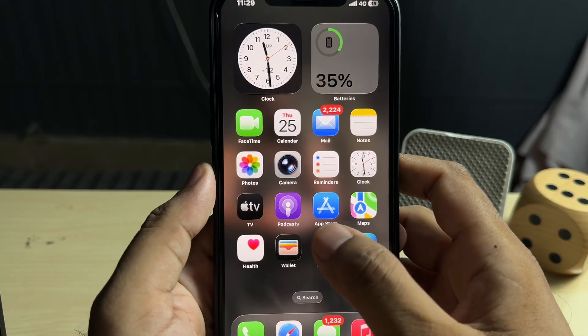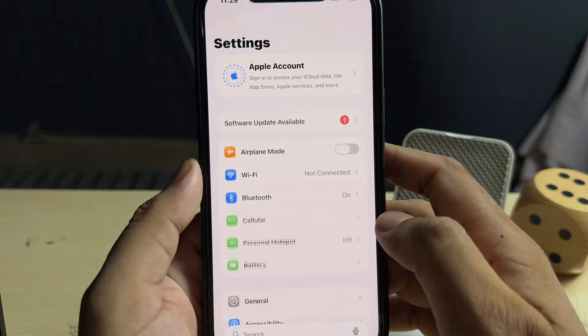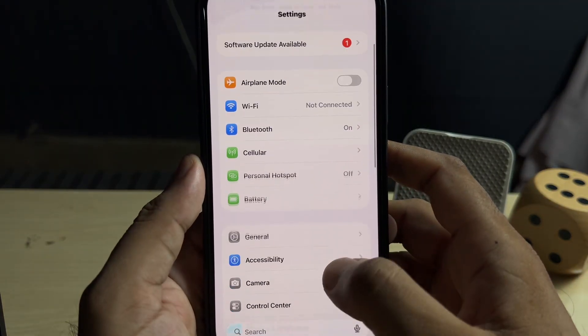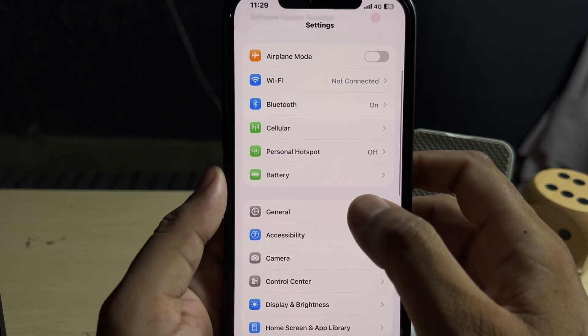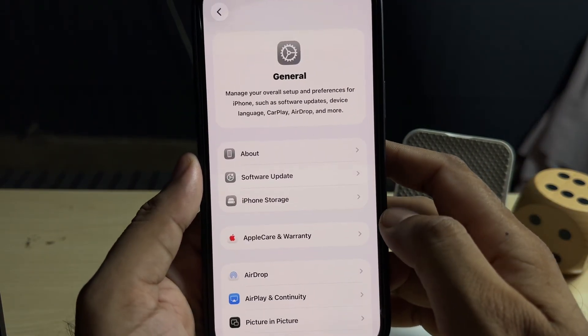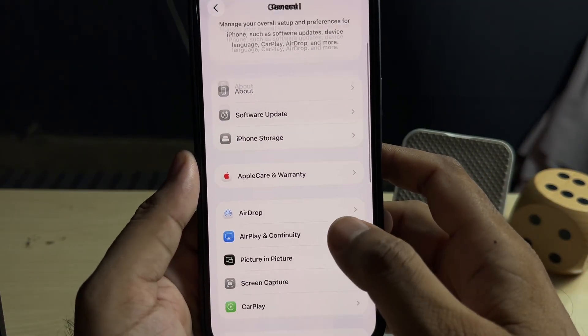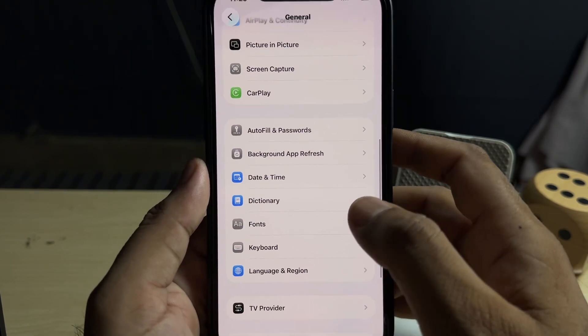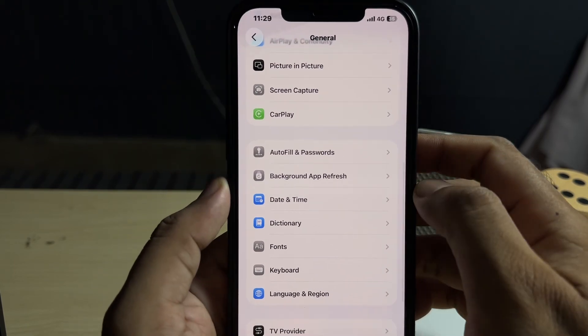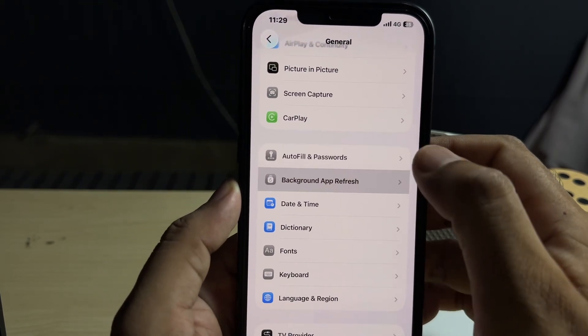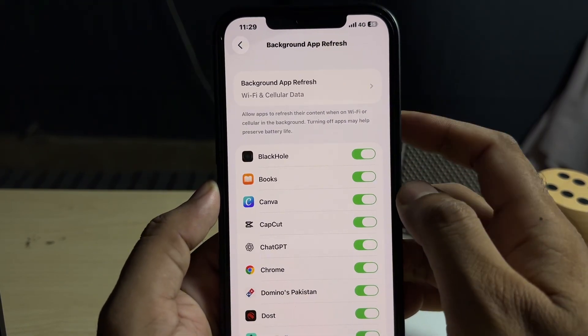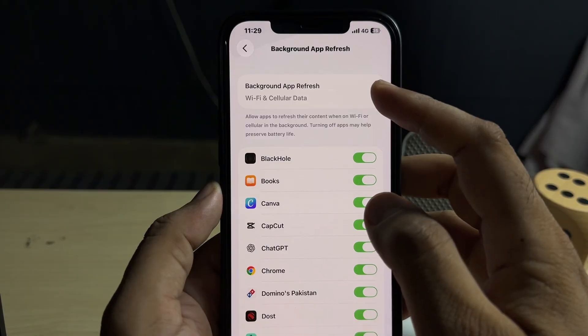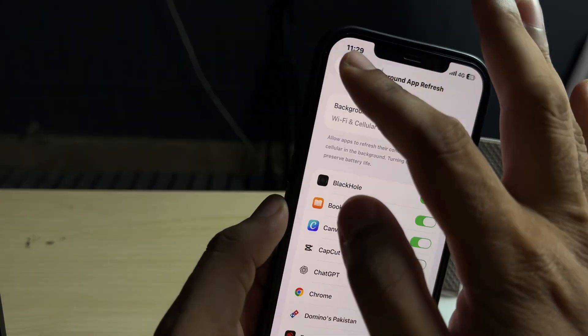After that, you need to open your iPhone Settings again. In the Settings section, you need to tap on General. After that, you need to scroll down again, tap on Background App Refresh, and turn it off from here.